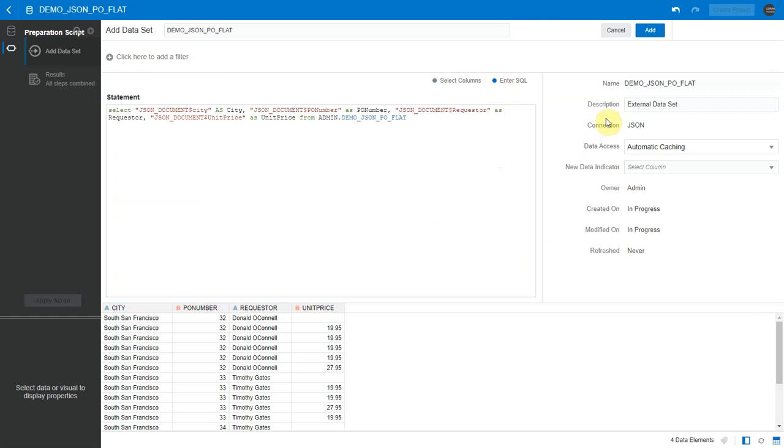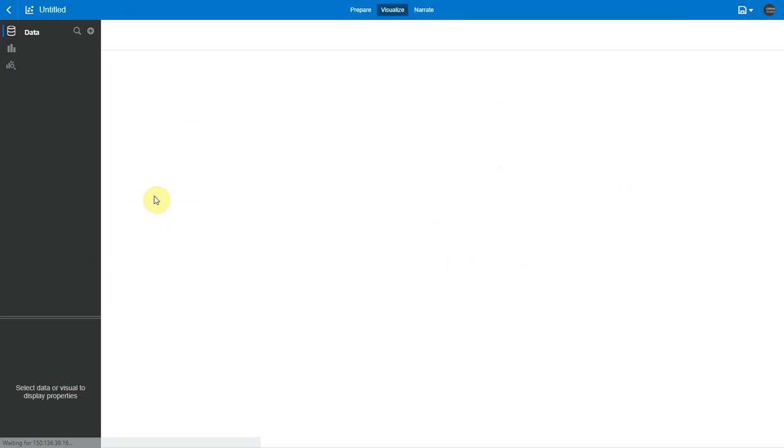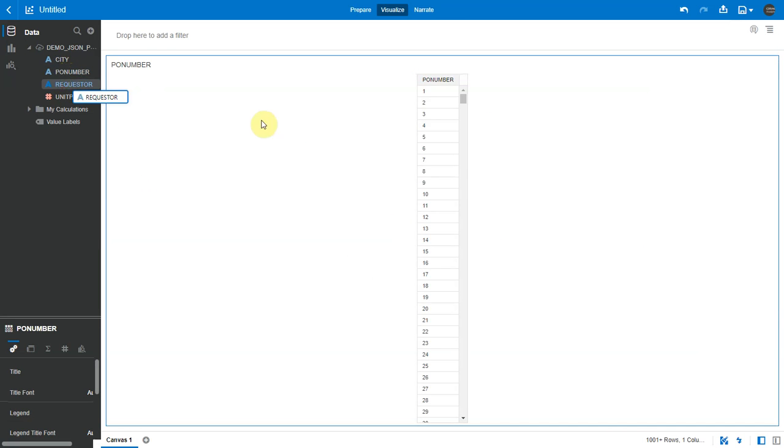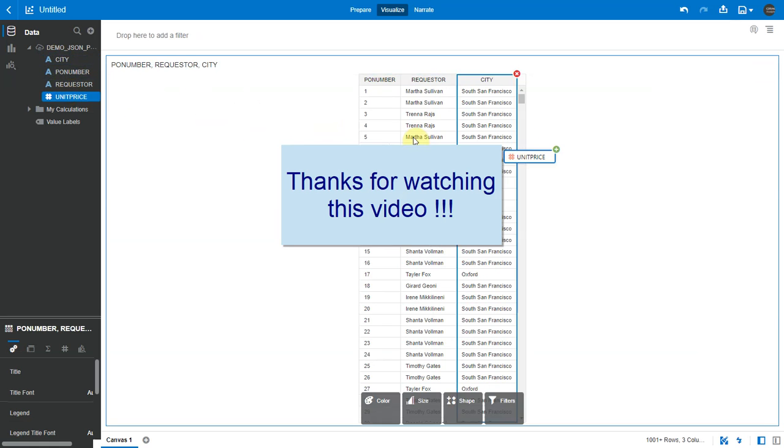Now let me add the data set. Let me create a project. Now I'm able to query the JSON data from my flattened view in my ADW. Thanks for watching this video.